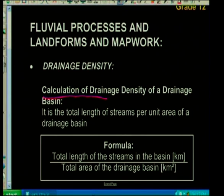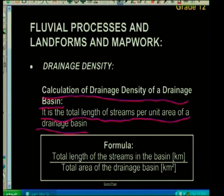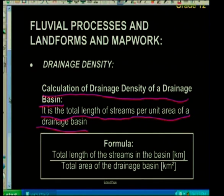In theory you would have learned there is a calculation involved — the calculation of drainage density of a drainage basin. It is the total length of streams per unit area of a drainage basin. The formula: total length of stream channels in a basin in kilometres, divided by the total area of the basin in kilometres squared. So we should get an answer in kilometres per kilometres squared — there are so many kilometres of stream per kilometre squared.